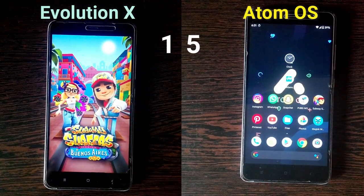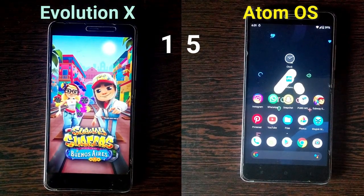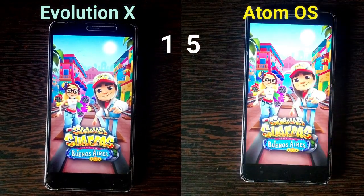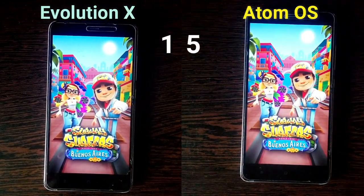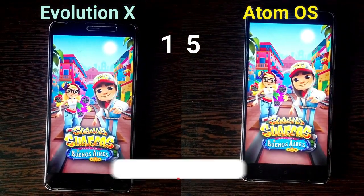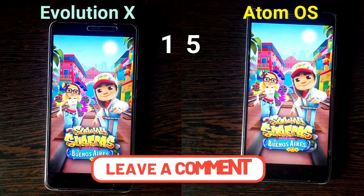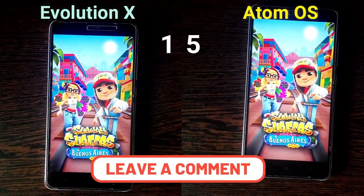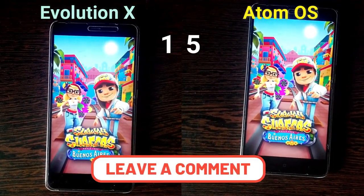You heard that noise? This happens when we open too many apps at the same time, one by one.